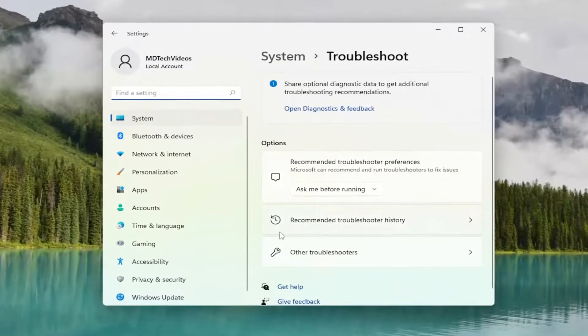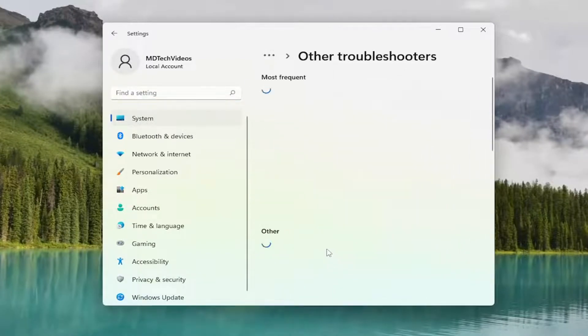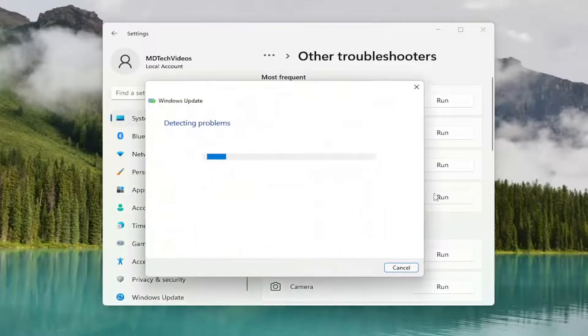On the right side, select other troubleshooters. And then you want to select the Windows Update Troubleshooter and then select the Run button.